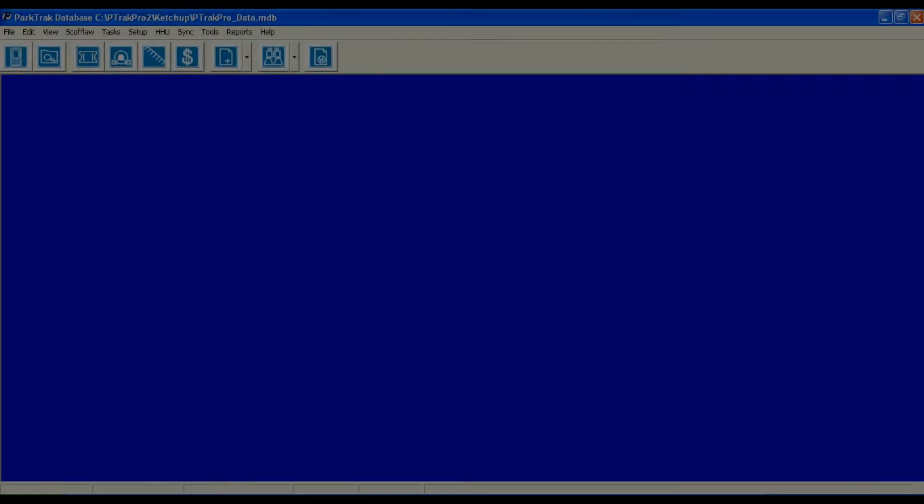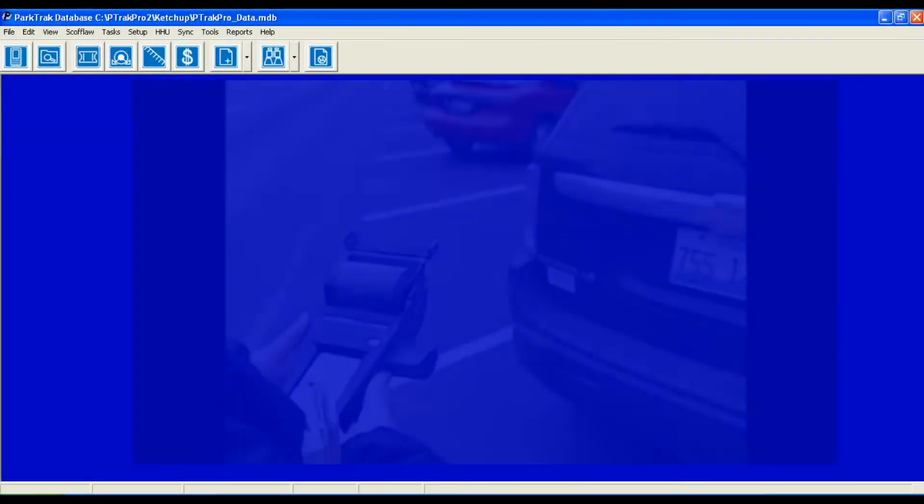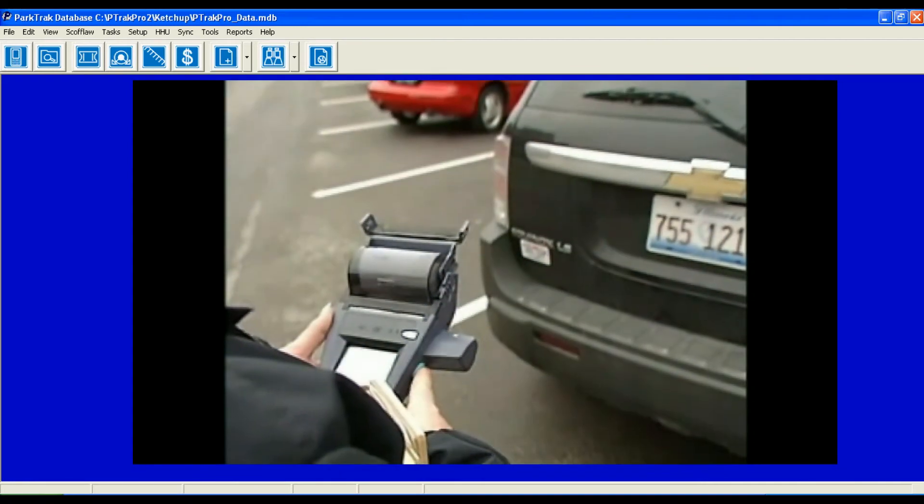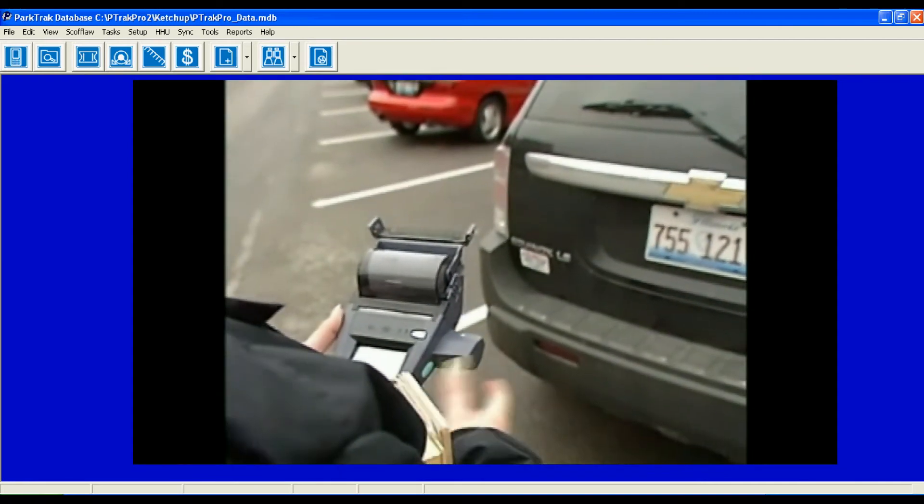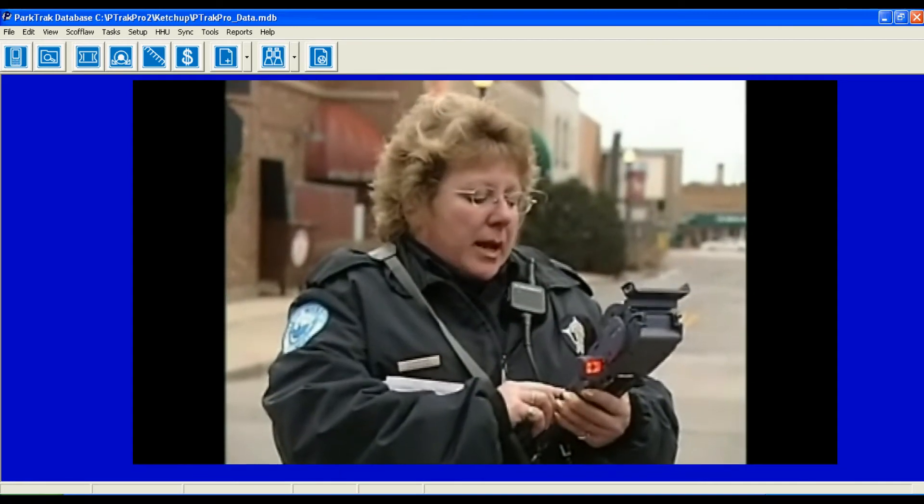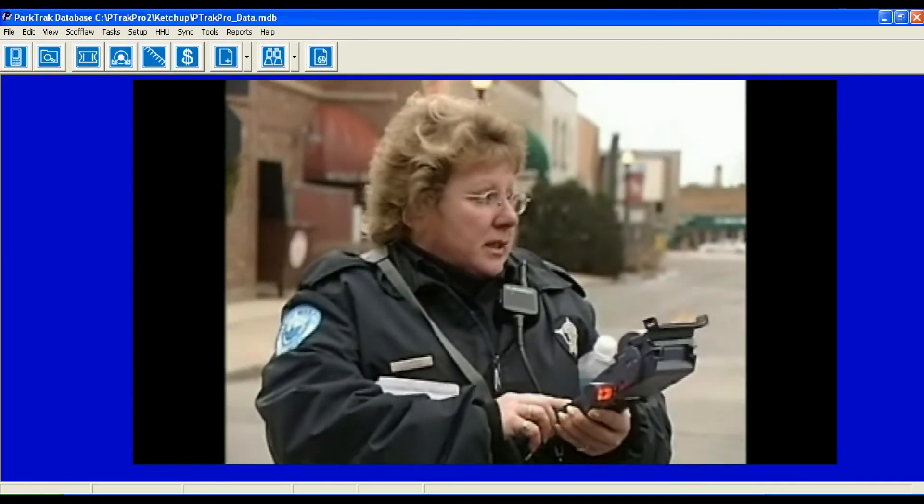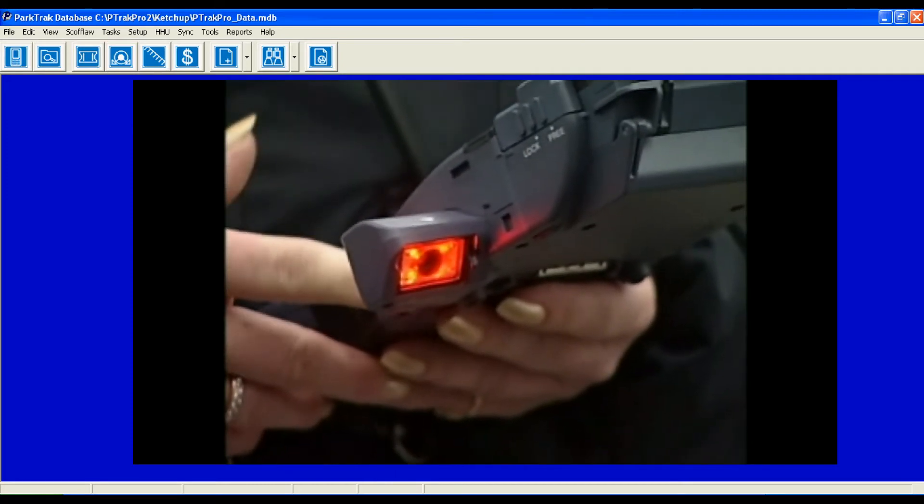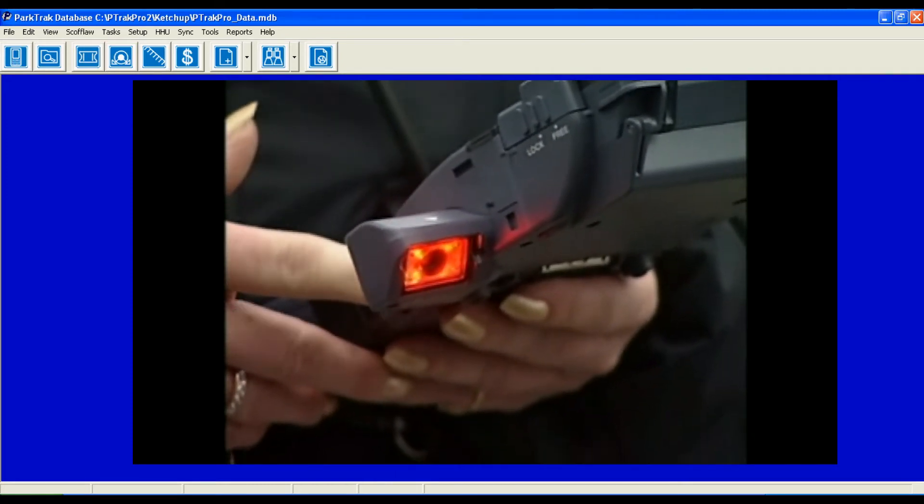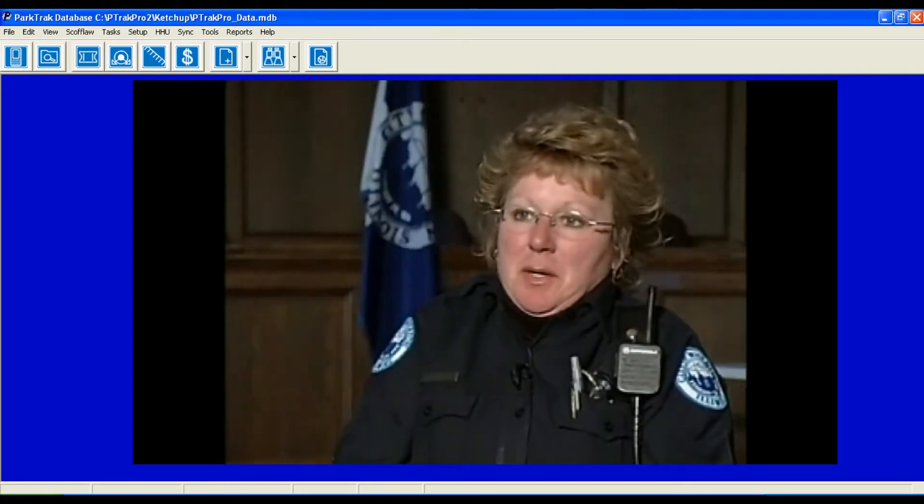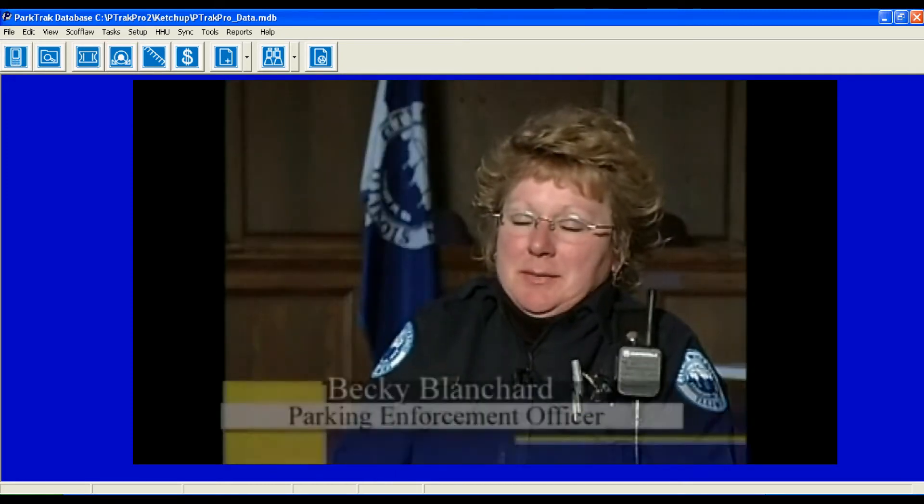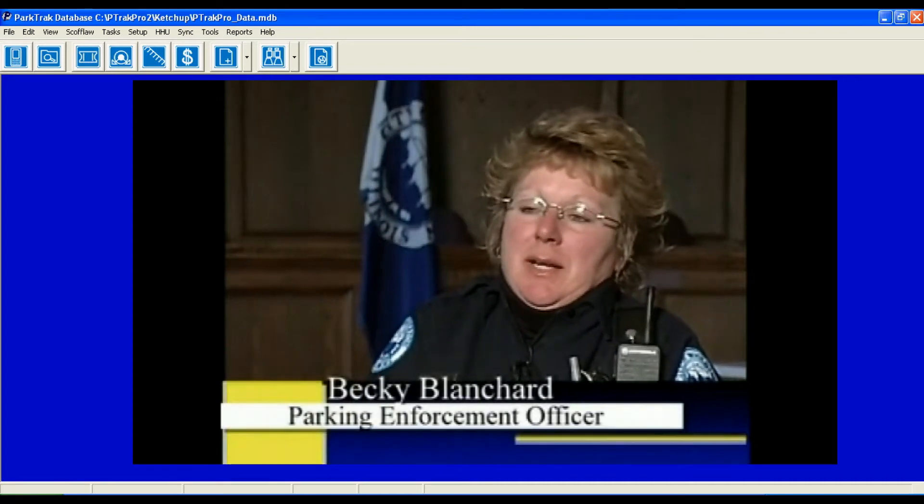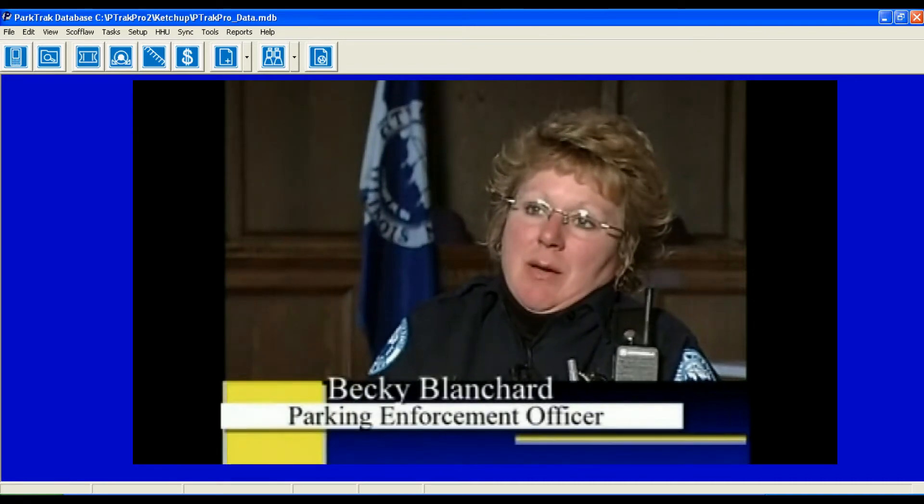Good day and welcome to an overview of ParkTrack Pro software. ParkTrack Pro, in conjunction with our handheld units, offers valuable tools such as license plate recognition, digital imaging, and barcode recognition.